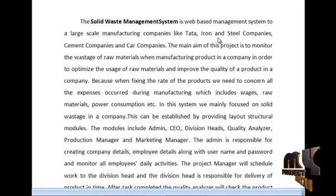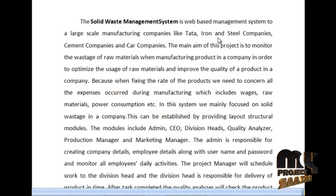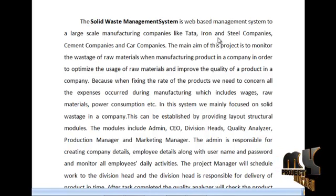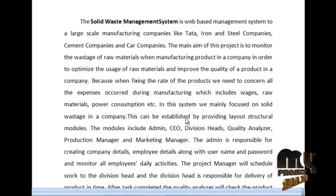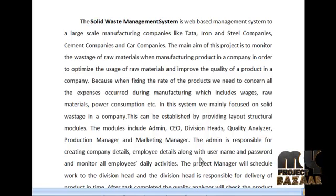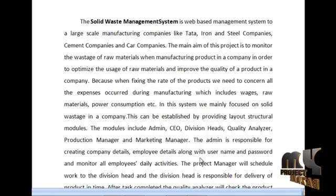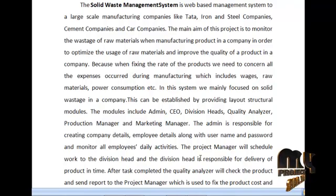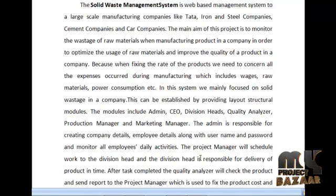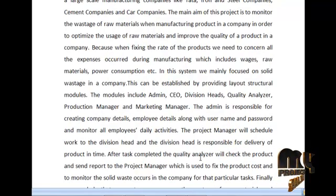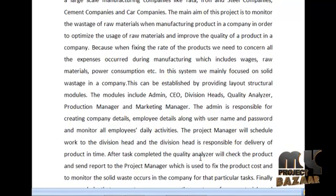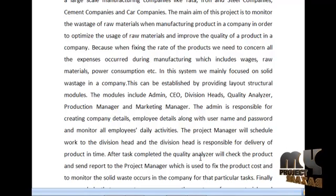This can be established by providing a layered structural model. The layered structural model includes Admin, CEO, Division Head, Quality Analyzer, Production Manager, and Marketing Management. The Admin is responsible for creating company details and employee details. The Production Manager schedules work to the Division Head, who is responsible for delivering the product on time. After the task is completed, the Quality Analyzer checks the product and sends a report to the Production Manager.